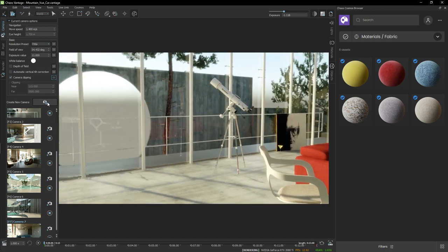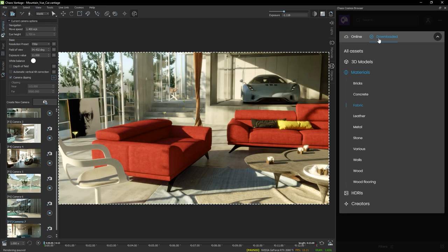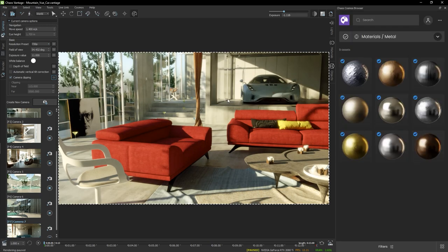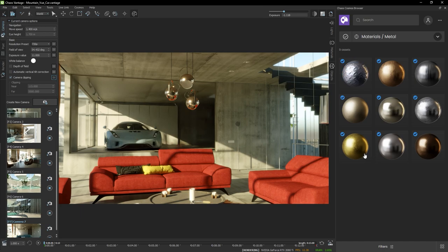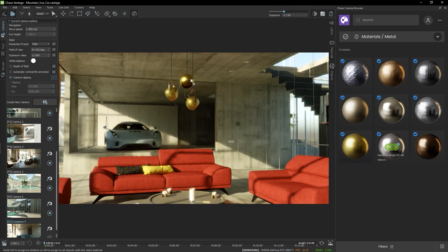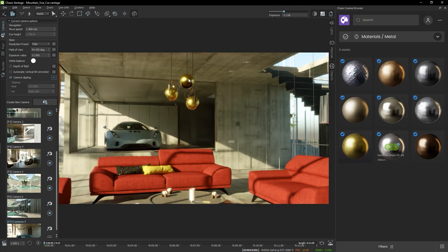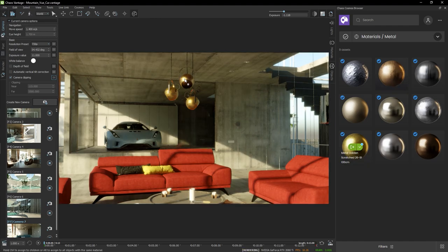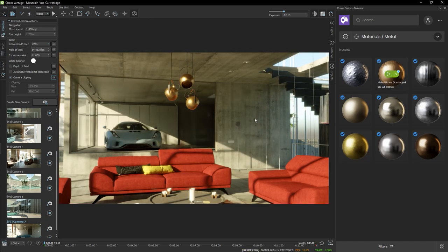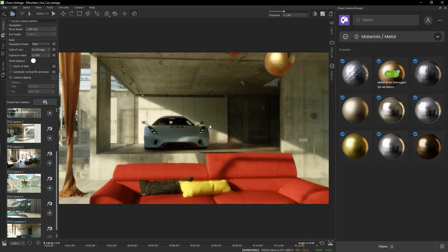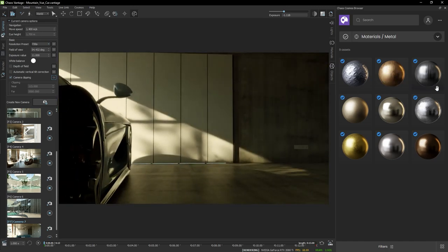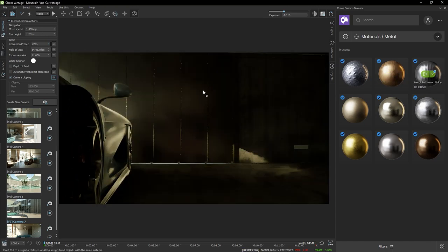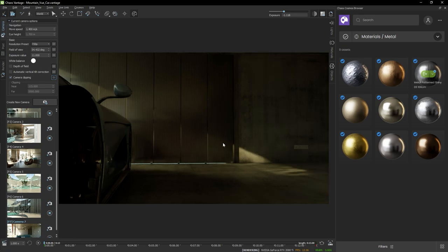Alright, and let's do one more material. I'm going to select the metals category and apply this to these lamps here. Again, Alt key. Maybe that's too yellow. Right, this guy.